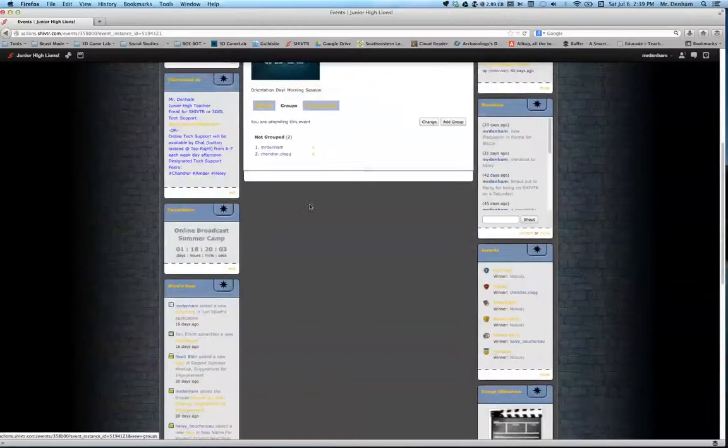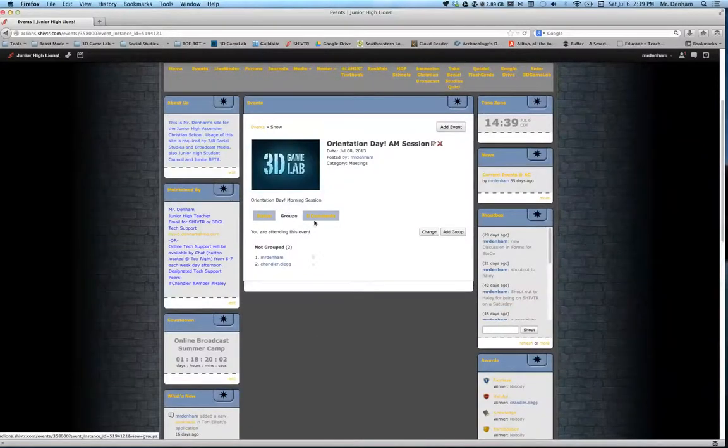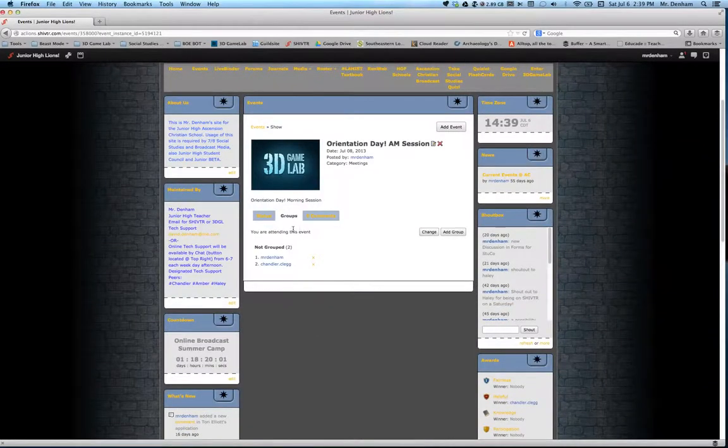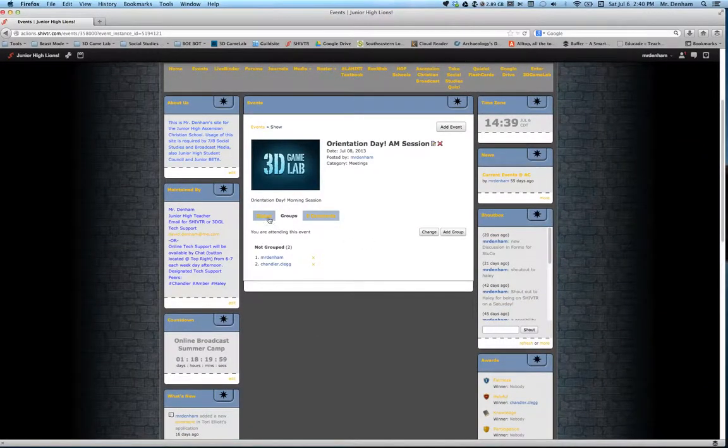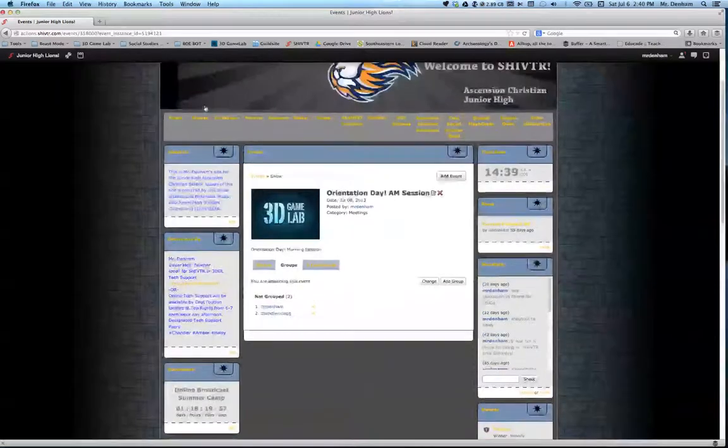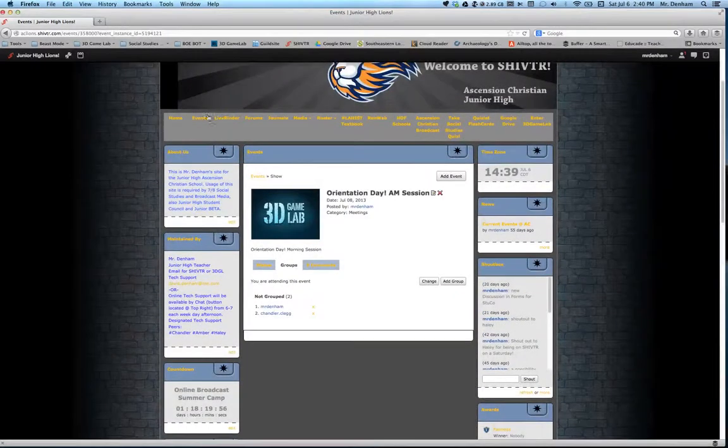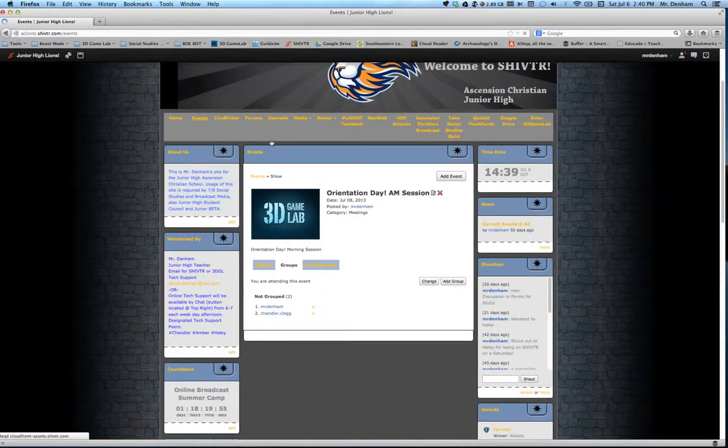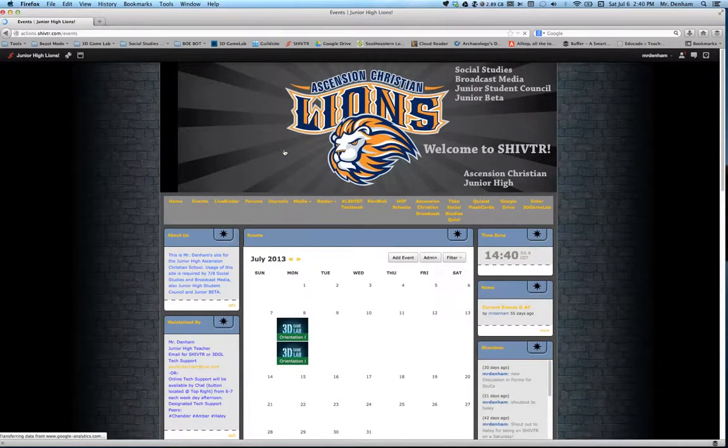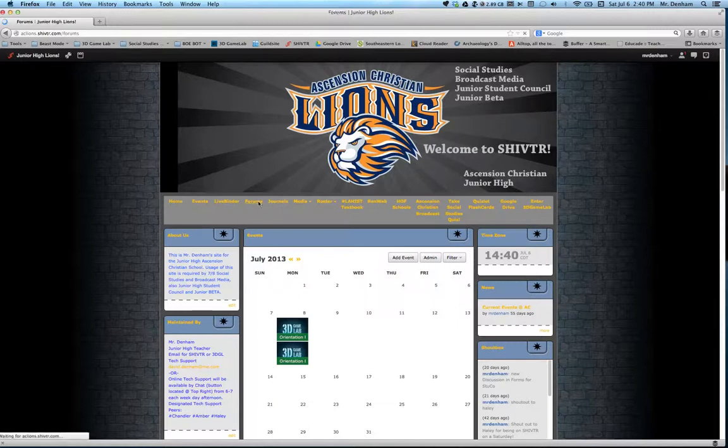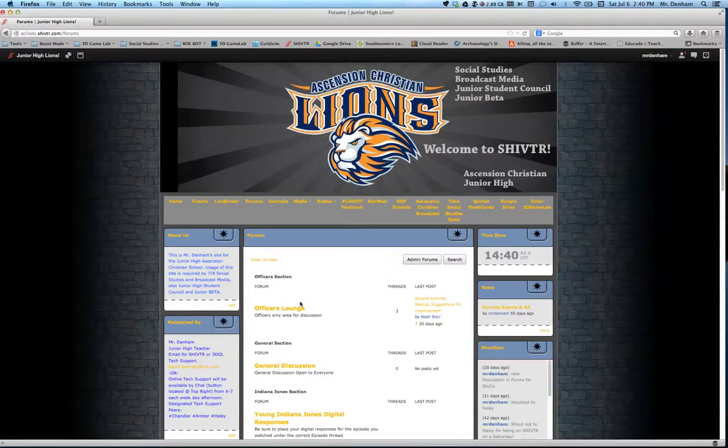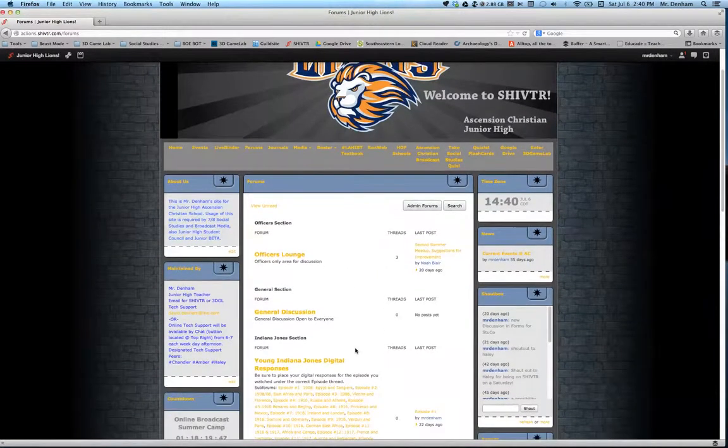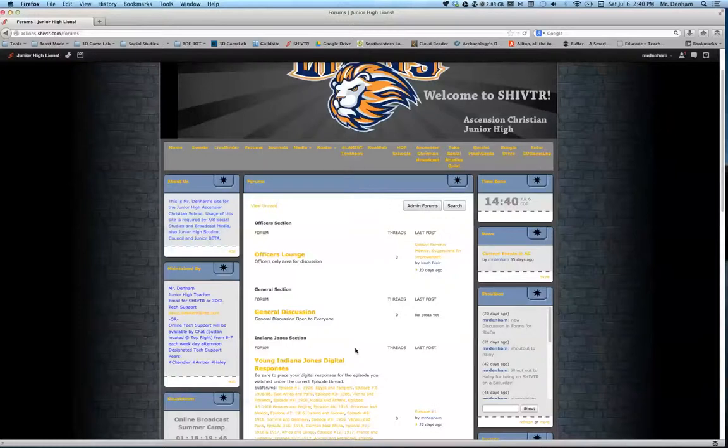There's actually a group option which I'm not going to go into because I haven't tried to check, but there are a ton of options with this. That's events, that's the calendar. From there, forums. This is just what it sounds like. It's a discussion board. And this is a pretty standard discussion board, something like you see on Blackboard or Moodle.